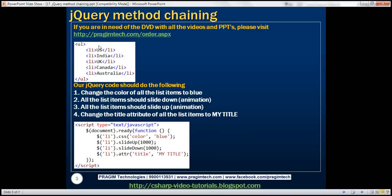We'll be using this HTML in this demo. Notice we've got an unordered list, and at the moment this list contains five list items. We want to write some jQuery code that should do the following: change the color of all these list items to blue, do a couple of animations — slide up first and then slide down — and finally set the title attribute of each list item to 'my title'.